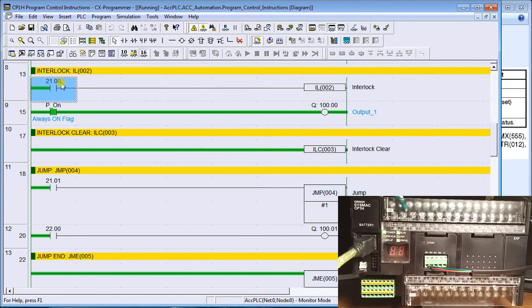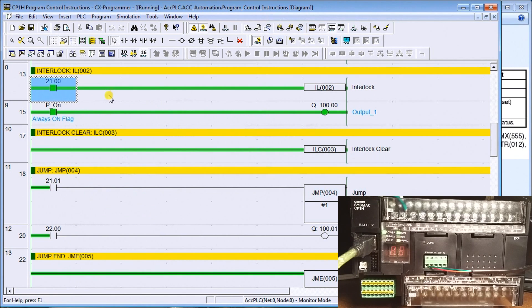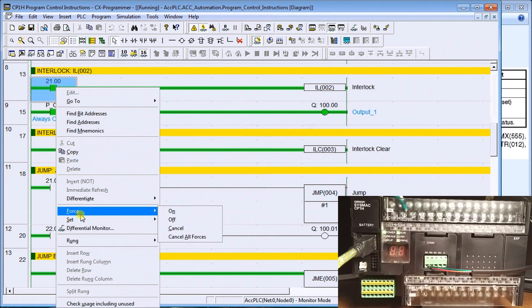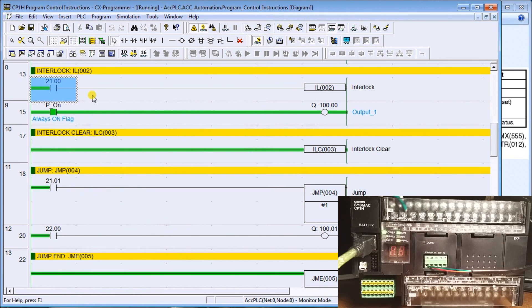Now here I have my controller and my program, and we are monitoring this. You'll see I have an always-on flag here that will turn on the first output if I turn this interlock on. Let's do that — we'll turn that on and you'll see the output actually turns on. Turn that off and the output turns off.